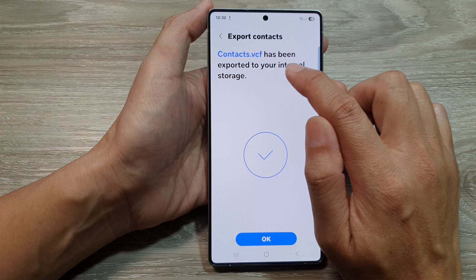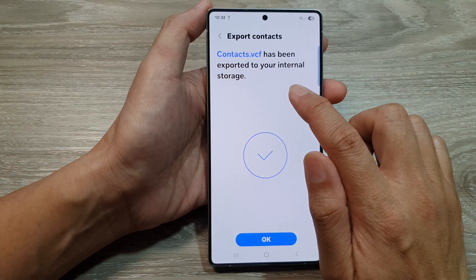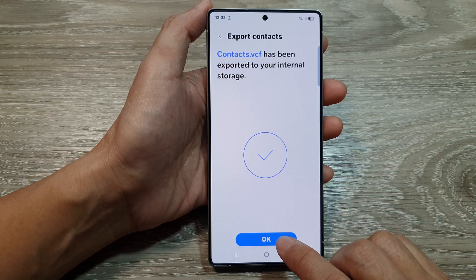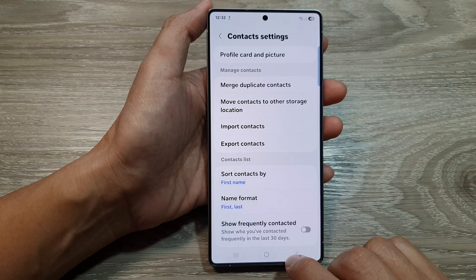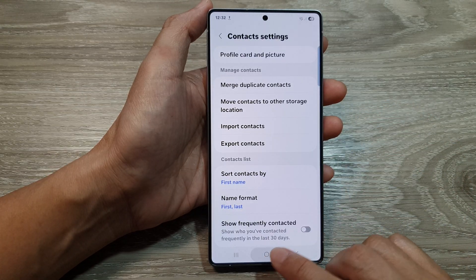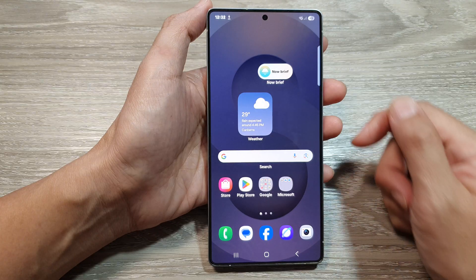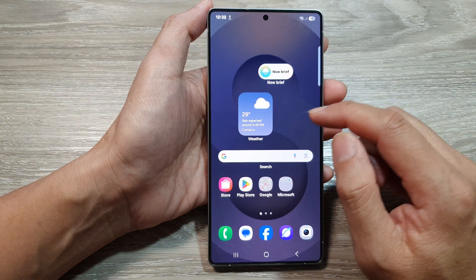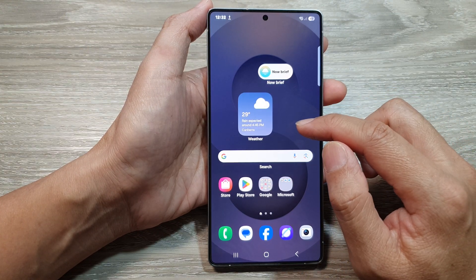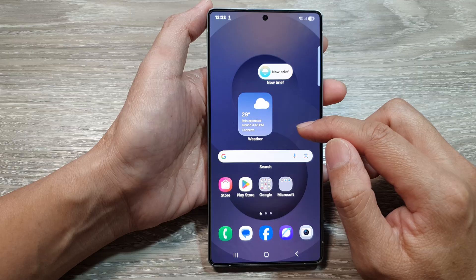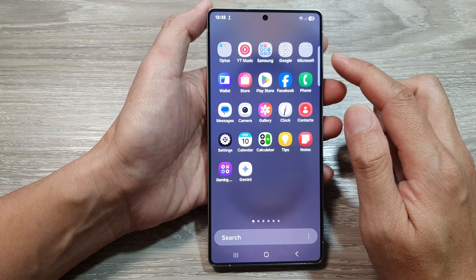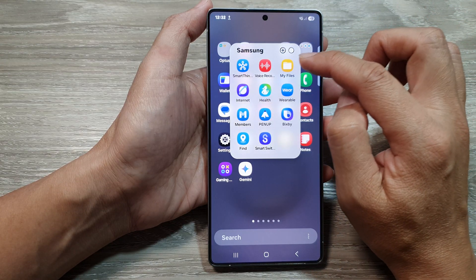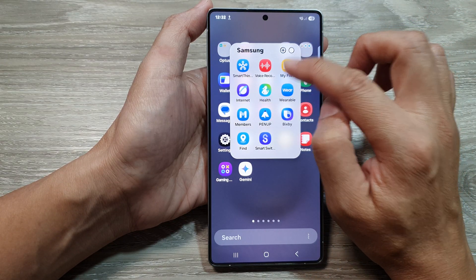Then tap on Export. Here it shows that the contacts.vcf file has been exported to your internal storage. After that, tap on OK, then tap on the home button to go back to the home screen. Now to find your exported files, you can go into your apps screen, open up the Samsung folder, then tap on My Files.